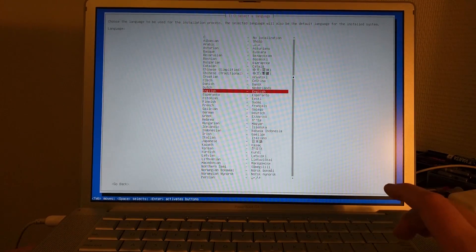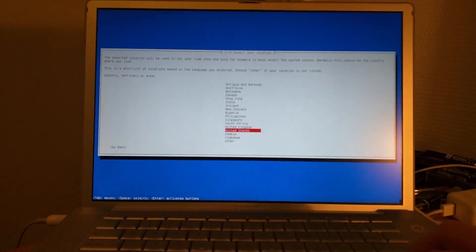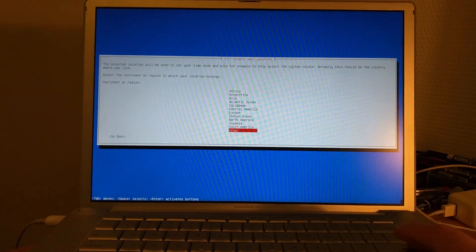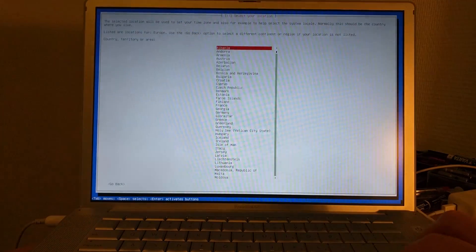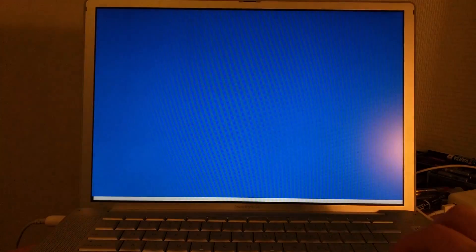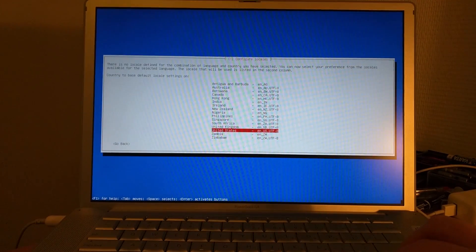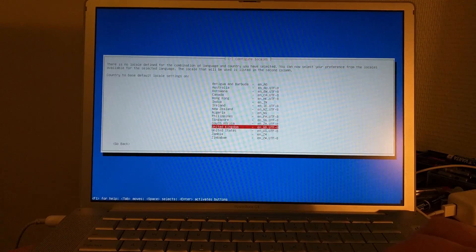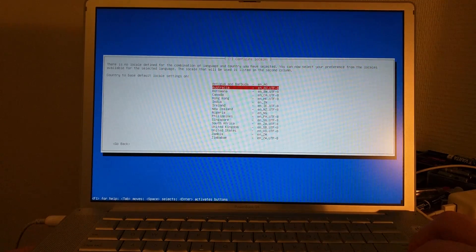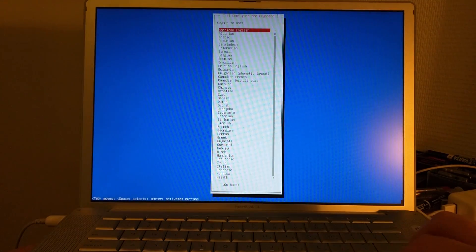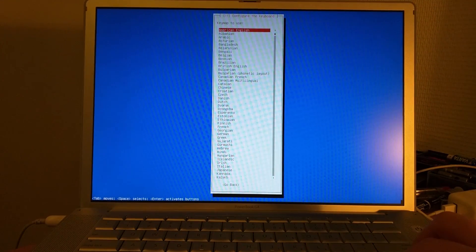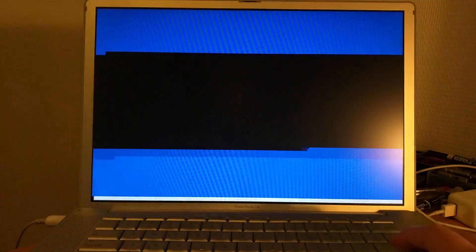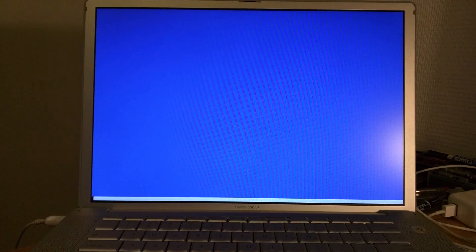Now we're going to pick a language. Let's pick English here. I'm not in the United States, so let's go to Europe, Netherlands. We can't choose anything here, so we'll just go to United States. Keymap to use - American English. I have an American keyboard, so that should work.